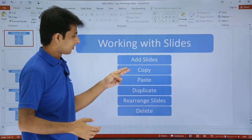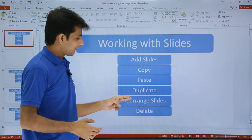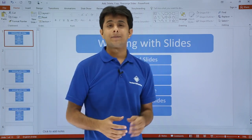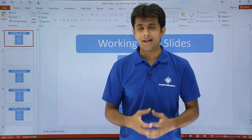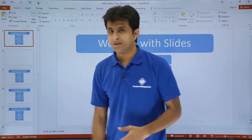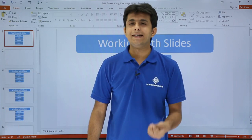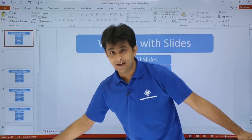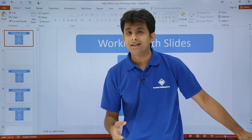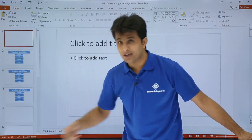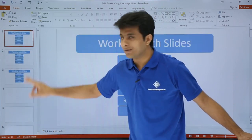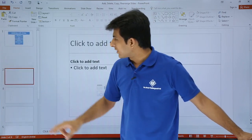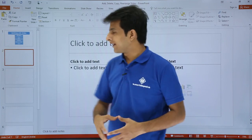We've seen how to add slides, copy, paste, and duplicate. We've also seen how to rearrange slides. The last one is how to delete a slide. Deleting a slide is very simple and easy. You just select the slide from the slide sorter and press the Delete key from your keyboard. So I'll press the Delete key — total 13 slides I have, I'll press Delete and I'll have 12. You can keep pressing Delete and the slides get decreased one by one.